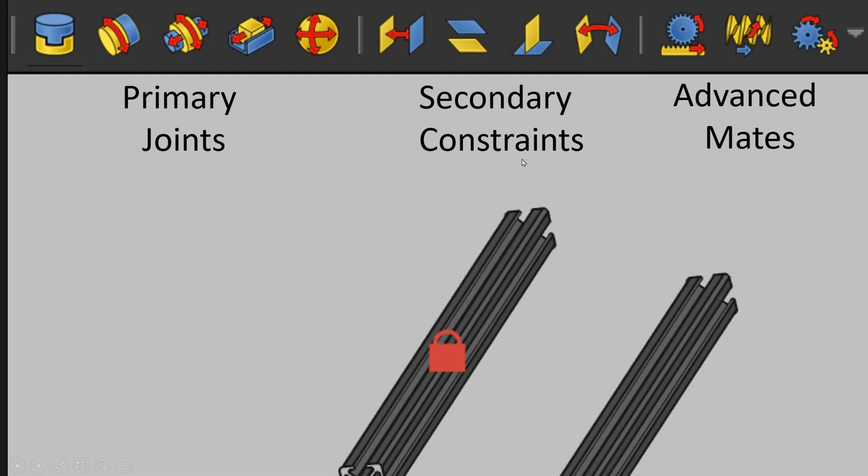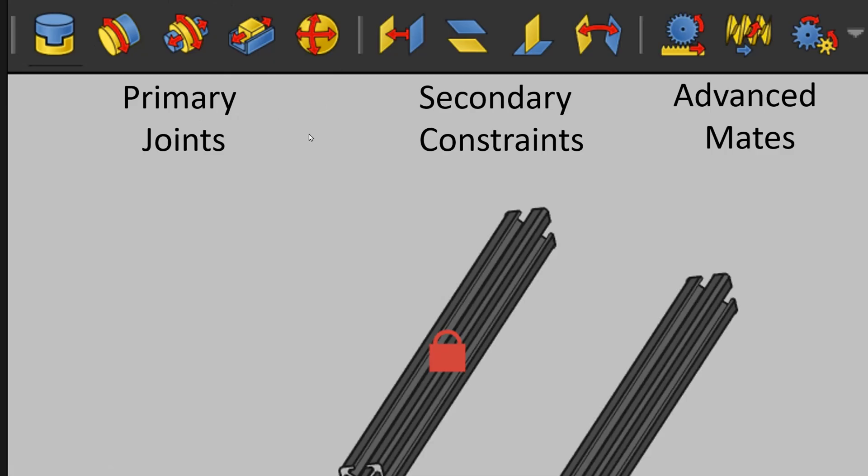Those are my semantics because I think of a constraint as something that constrains a single type of motion, whereas a joint might be made up of one or more constraints to produce a more realistic range of motion. Most of the time I think you're going to start by producing one of these primary joints, and then once in a while it won't produce quite the motion that you would like, so you might need to add a secondary constraint on top of that.